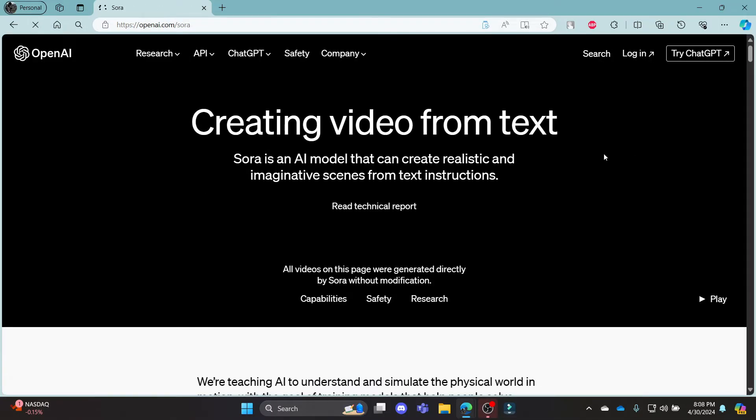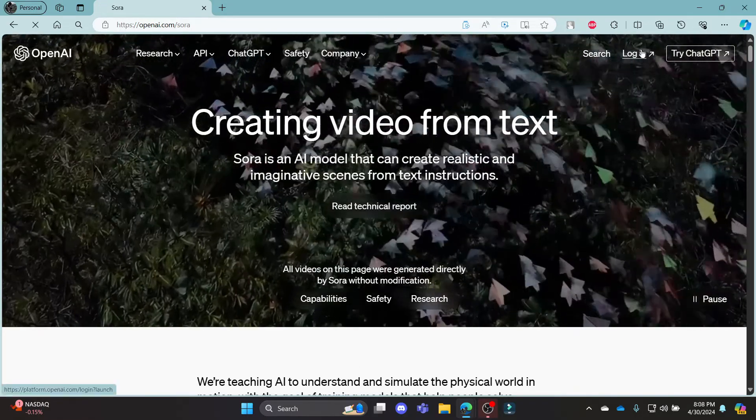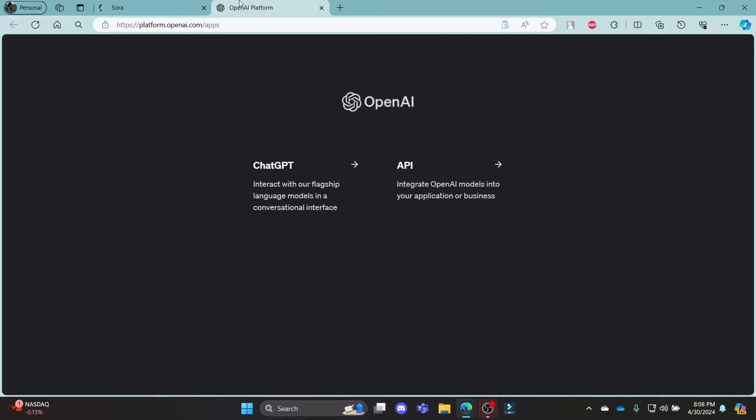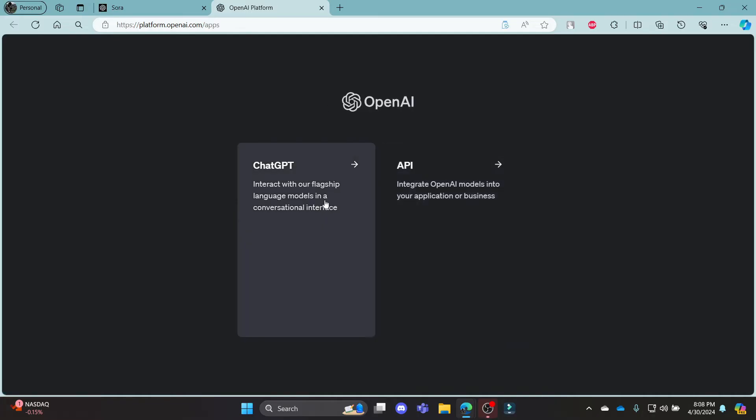Click on the link and it will open this page. Go ahead and click login, which you can see on the top right hand side, and this login portal of OpenAI will open up.